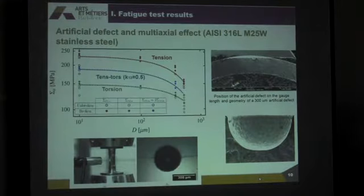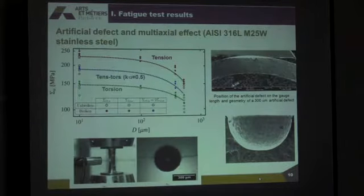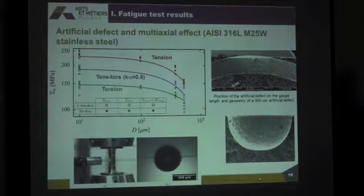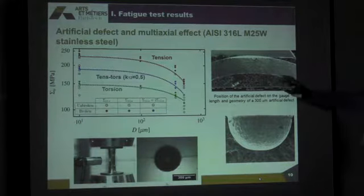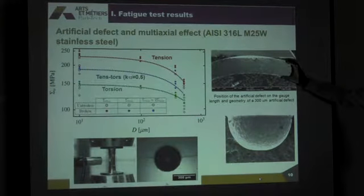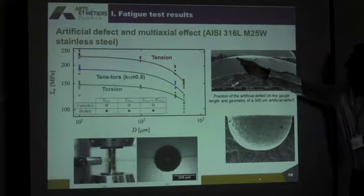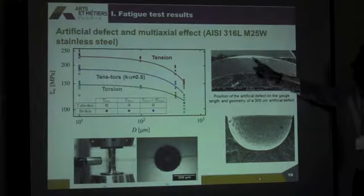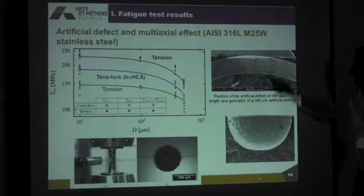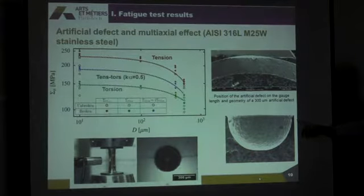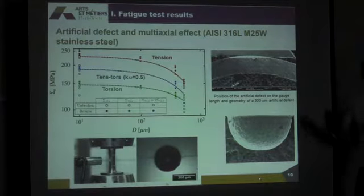Now we introduced some defects. You see here a flat surface, the thickness of the specimen, the flat surface, and the kind of defect we introduced is via electric discharge machining. So we made some experiments — three specimens per condition.